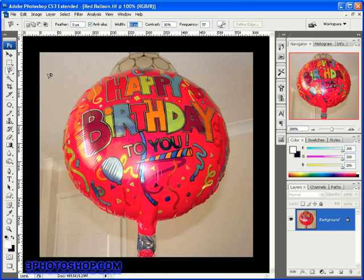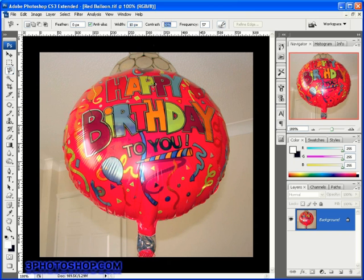The higher the width value the further you can stray from the edge you're trying to select. Also, the higher the width value the more possible edges the tool will have to sift through to locate the most prominent one, so things are going to slow down just a little bit and you run the risk of picking up other edges. Generally it's best to lower this as the edge detail becomes more complicated and increase it when the edges are more defined. Next we have the contrast control, which is a direct measurement of how sensitive you want the tool to be — the tool's going to be more sensitive when the contrast value is low. So if you have an edge that's well defined you can afford to increase this value and therefore make the tool less sensitive.